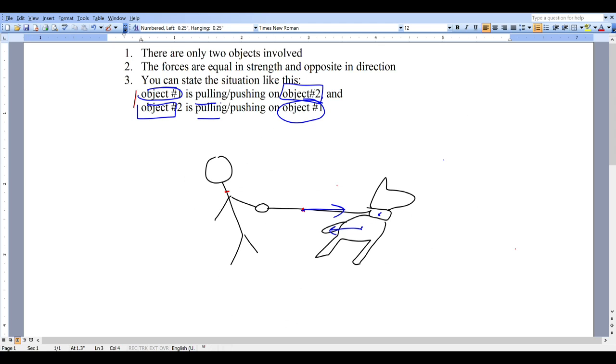So that's how to identify force pairs. If you have any questions, please email me at the email address that was in your syllabus. Thanks, and until next time.